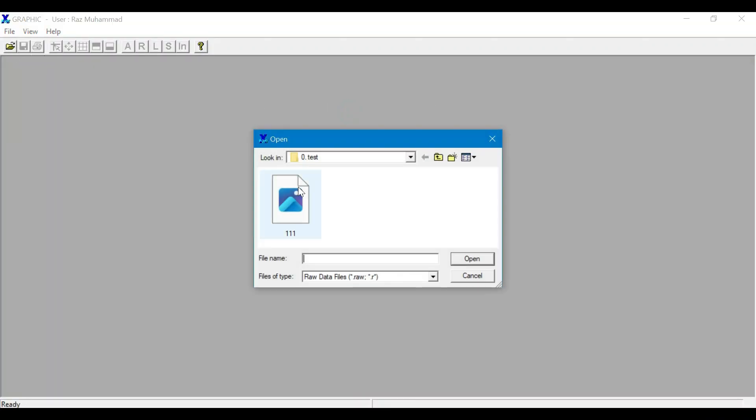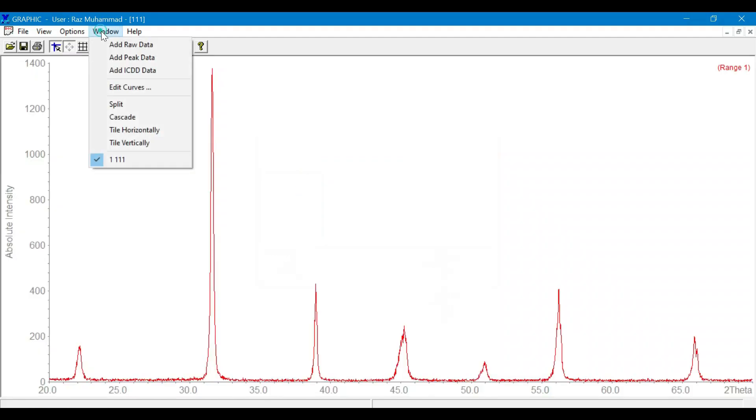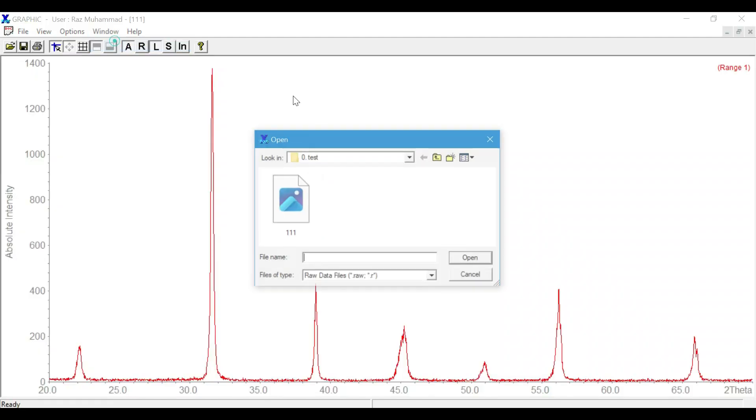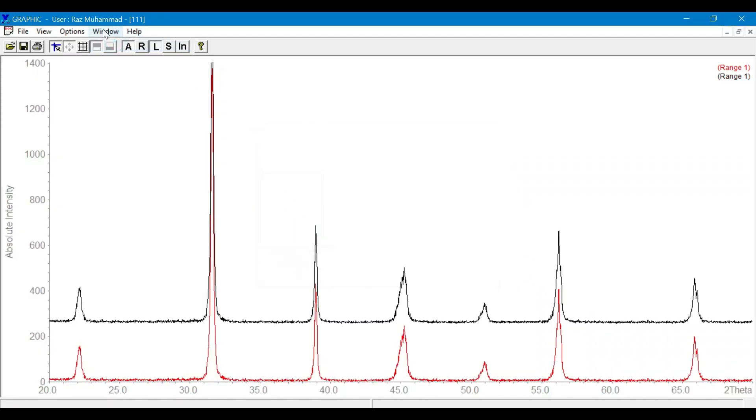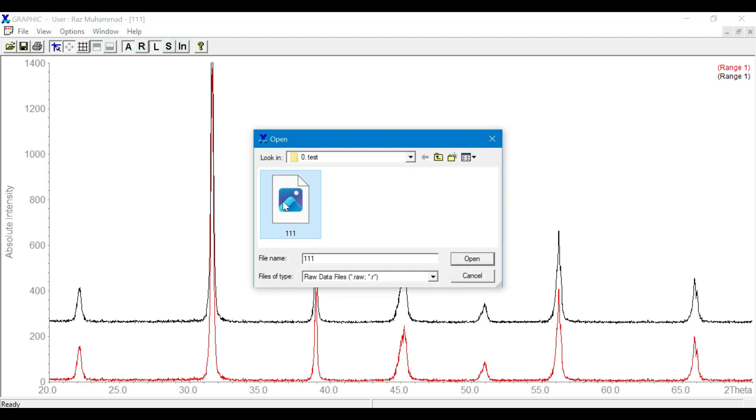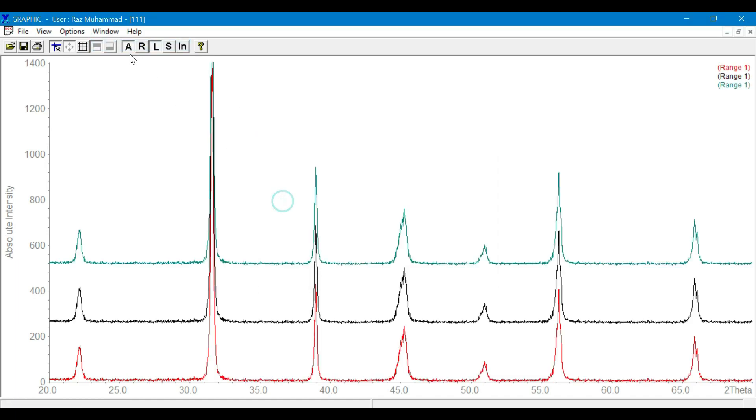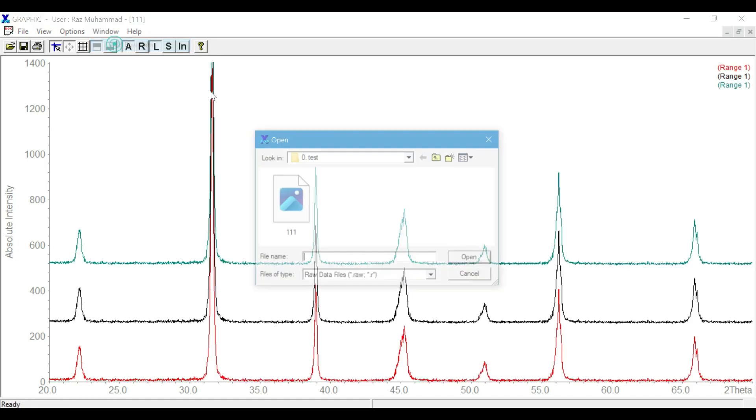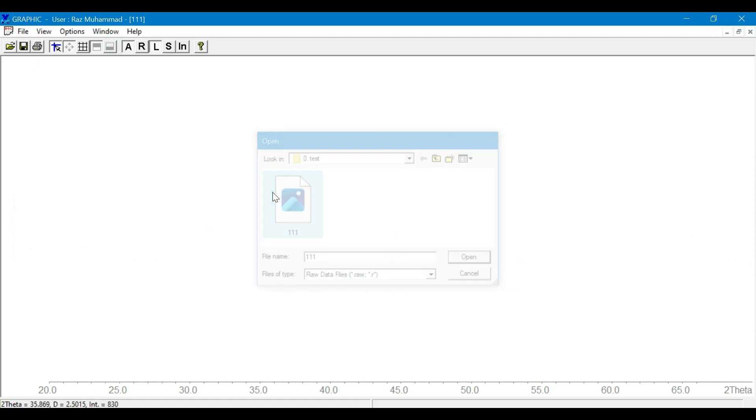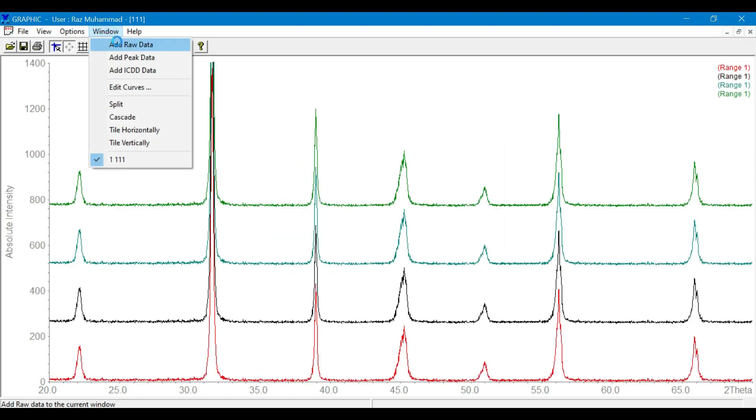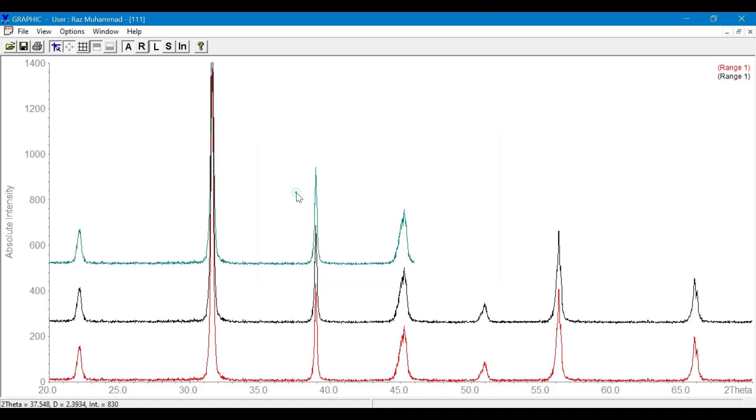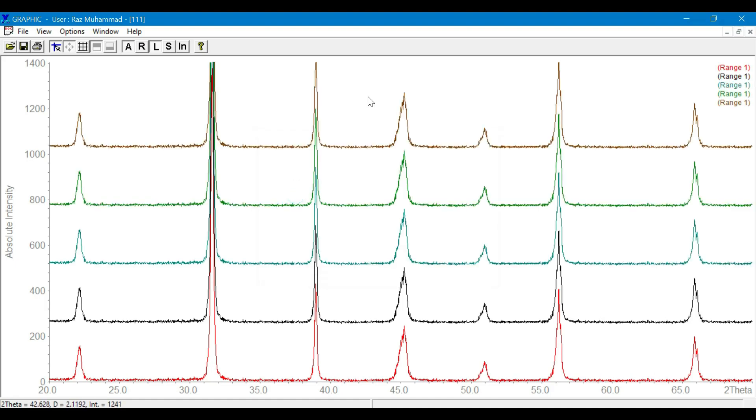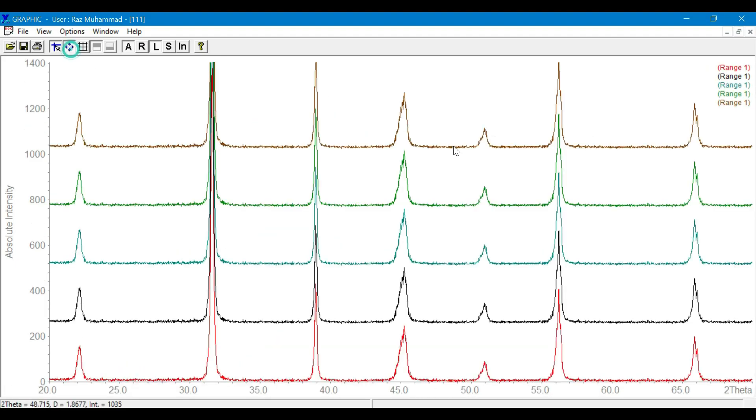If you have doped your host compound with any kind of cation, you can go to the graphics section and plot them together to compare whether there is any peak shift towards lower or higher two theta angles, which depends on the ionic radii of the constituents.